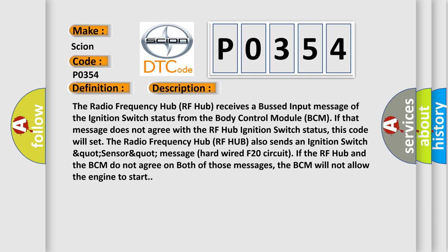The radio frequency hub also sends an ignition switch sensor message hardwired F20 circuit. If the RF hub and the BCM do not agree on both of those messages, the BCM will not allow the engine to start.